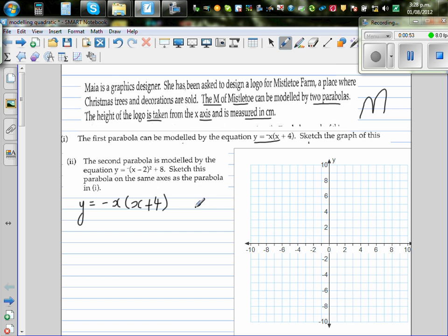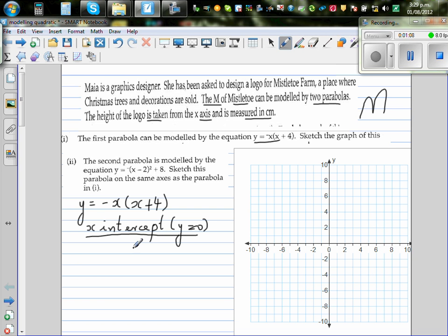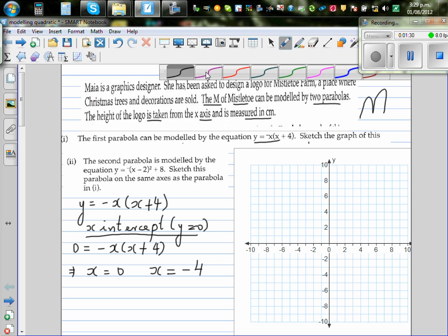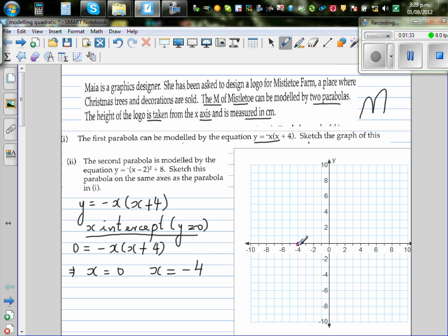Let's graph this. The x-intercepts are when y is equal to 0. So 0 is equal to minus x times (x plus 4). This implies x is either 0 or x is negative 4. So the two x-intercepts are negative 4 and 0.